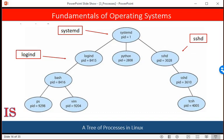In general, when a process creates a child process, that child process will need certain resources — such as CPU time, memory, files, and IO devices — to accomplish its task. A child process may be able to obtain its resources directly from the operating system, or it may be constrained to a subset of the parent's resources. The parent may have to partition its resources among its children. Restricting a child to a subset of the parent's resources prevents any process from overloading the system by creating too many child processes, which may cause the mid-level scheduler to move them out of the system back to secondary storage. In addition to supplying physical and logical resources, the parent process may pass along initialization data to the child process.